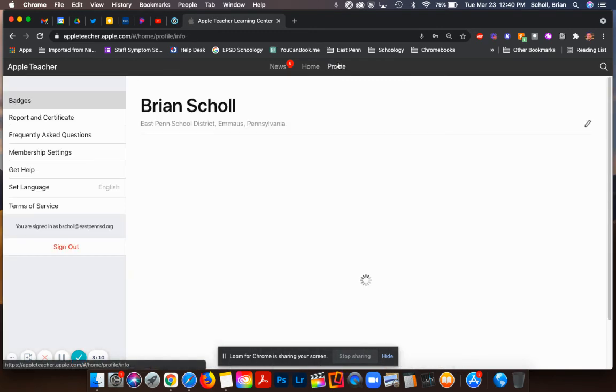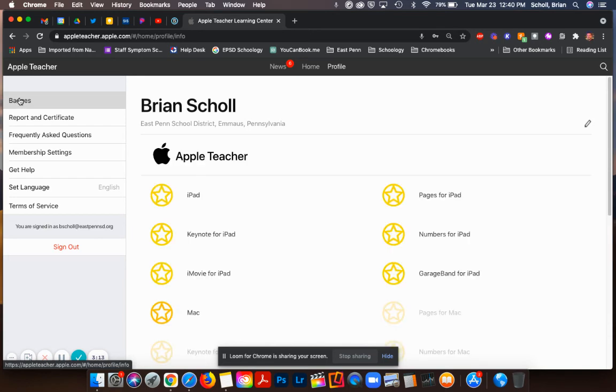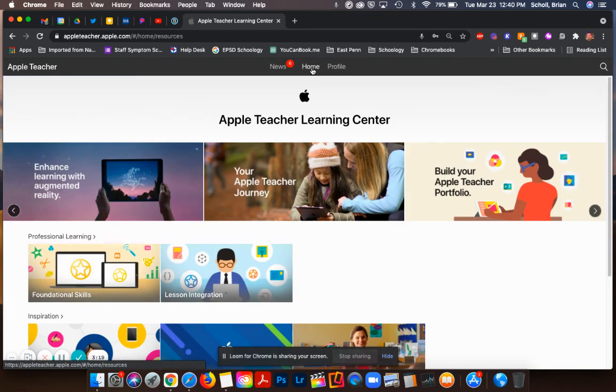Under your profile you are able to see badges, so you could see which badges you have earned or have not earned, and that is how you can go through the modules and access your badges for each of them.